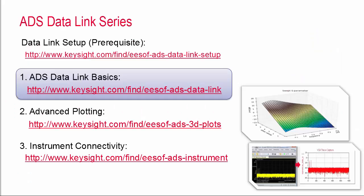This is the first of three videos which overview the ADS Data Link. This video will cover the basics and then in later videos I'll show you how to use this platform to do things like generate advanced plots or connect to instruments, which are just two examples of the types of things that you can do with this capability.